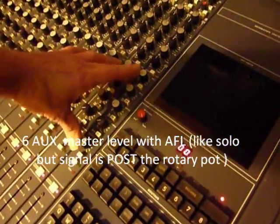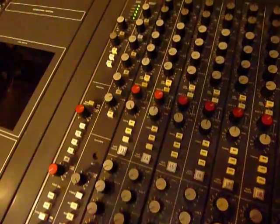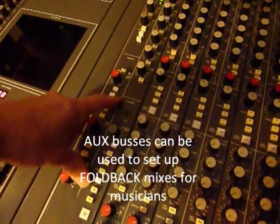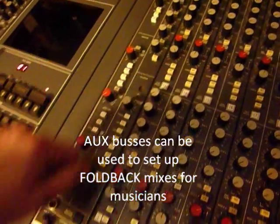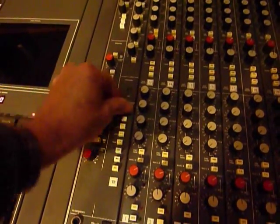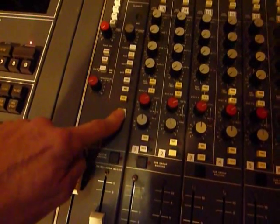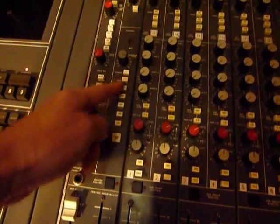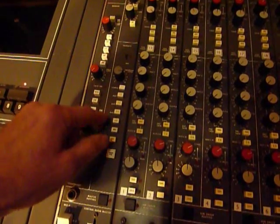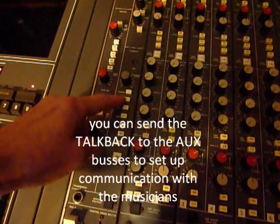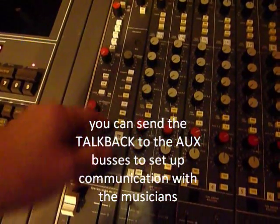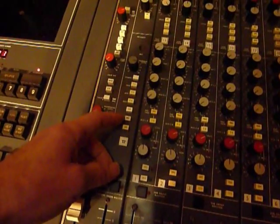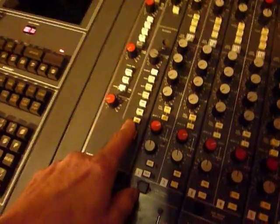Those are the six auxiliary masters, obviously they are the masters of the six aux sends. From here you can use these for foldback for musicians and also on that point we've got a talkback section here which can be sent to the studio. This is the gain, there's the mic, there's the actual talk button. These source buttons here will just source the auxiliaries 1, 2, 3, 4, 5, 6. Those would be for doing foldback. You can send the talkback to the groups.